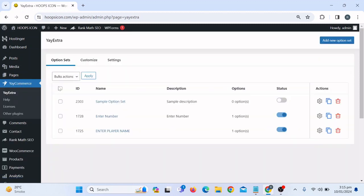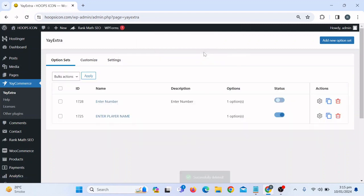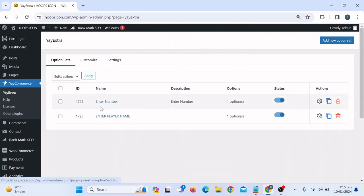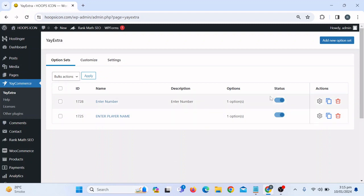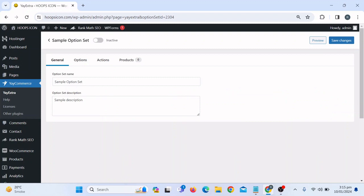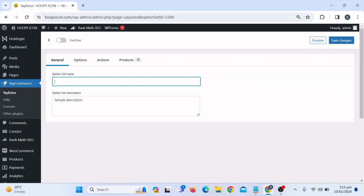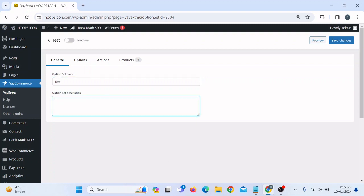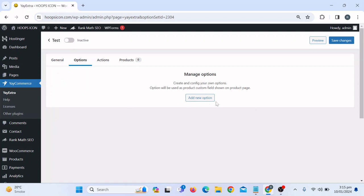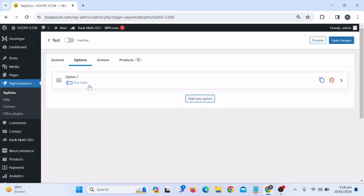As I have already added some custom fields — enter a number and the player name — let me create another option to show you how it's done. On the top you will see the option "Add New Option Set" — click on there. Set the option name; suppose I'll call it "test" for remembrance. You can give a description if you want, otherwise leave it and go to Options. Here we have to create the custom fields — click on "Add a New Option" and you'll see Option One.